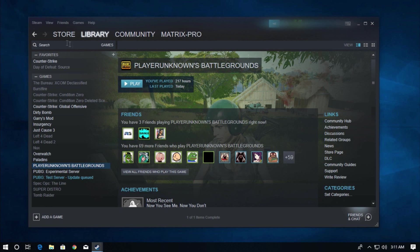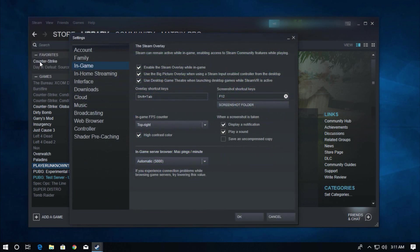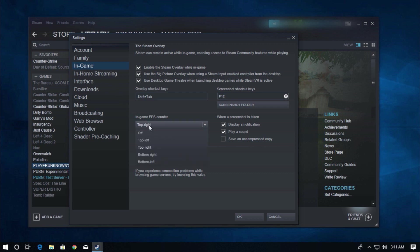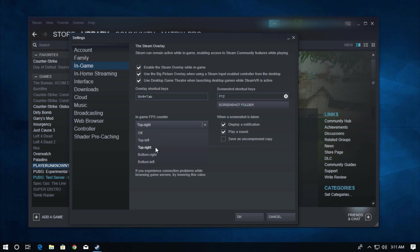You have to click on Steam settings and after that go to the in-games option. Then enable the option called in-game FPS counter top right.